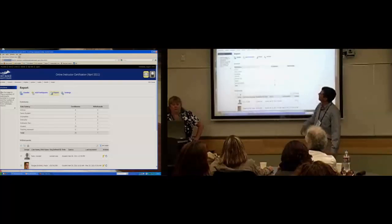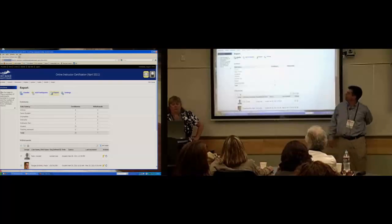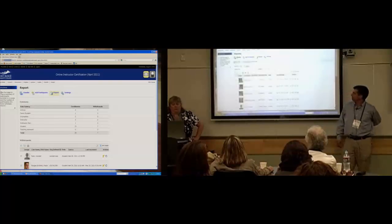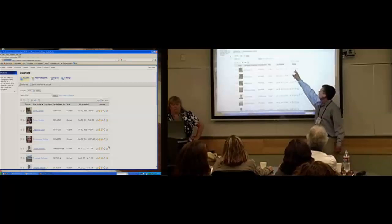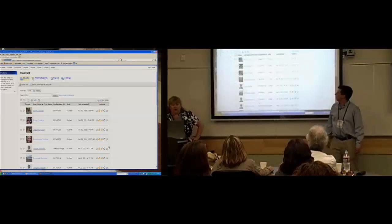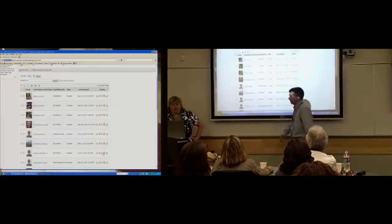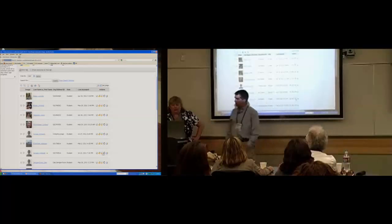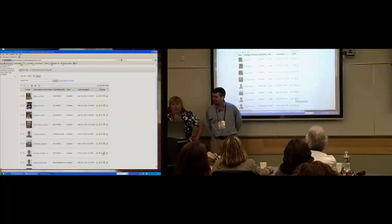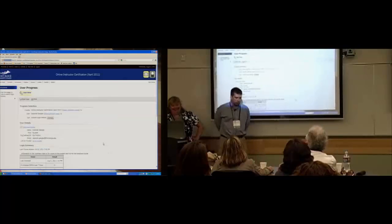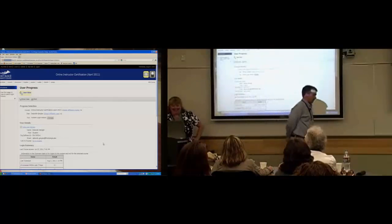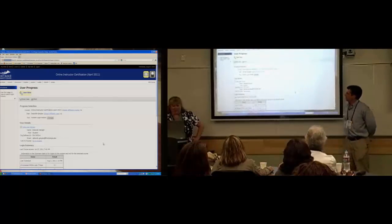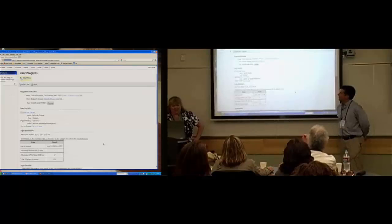Let's come back out to the class list and take number one and go to the User Progress there. Kristen is selecting a specific person because she was familiar with her progress in the class. They performed well.